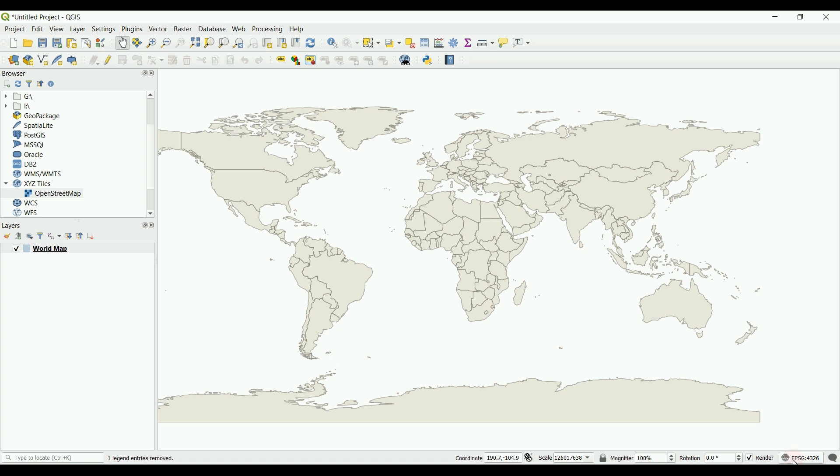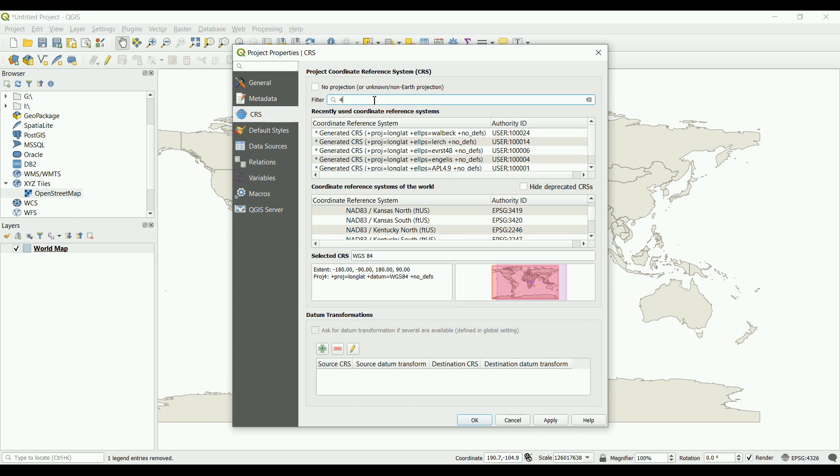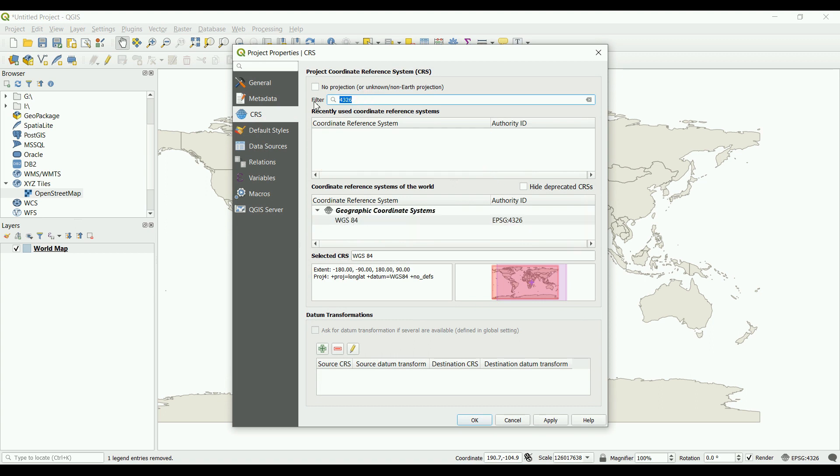For example, the code 4326 stands for WGS84, as you can see here. If I type 4326, we get that coordinate system. Now I'll give you a quick hint here.